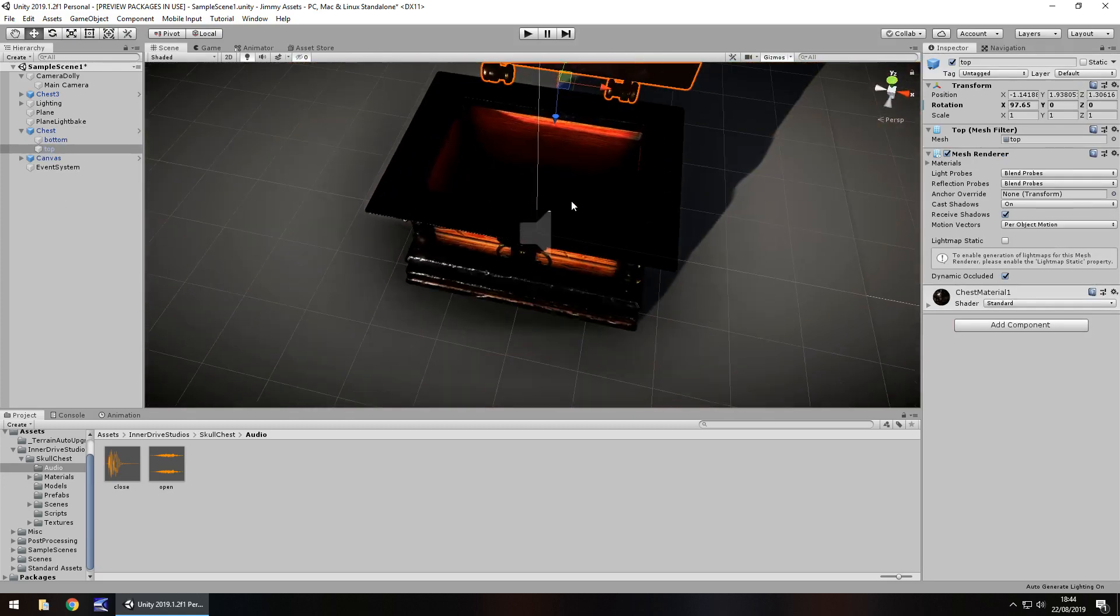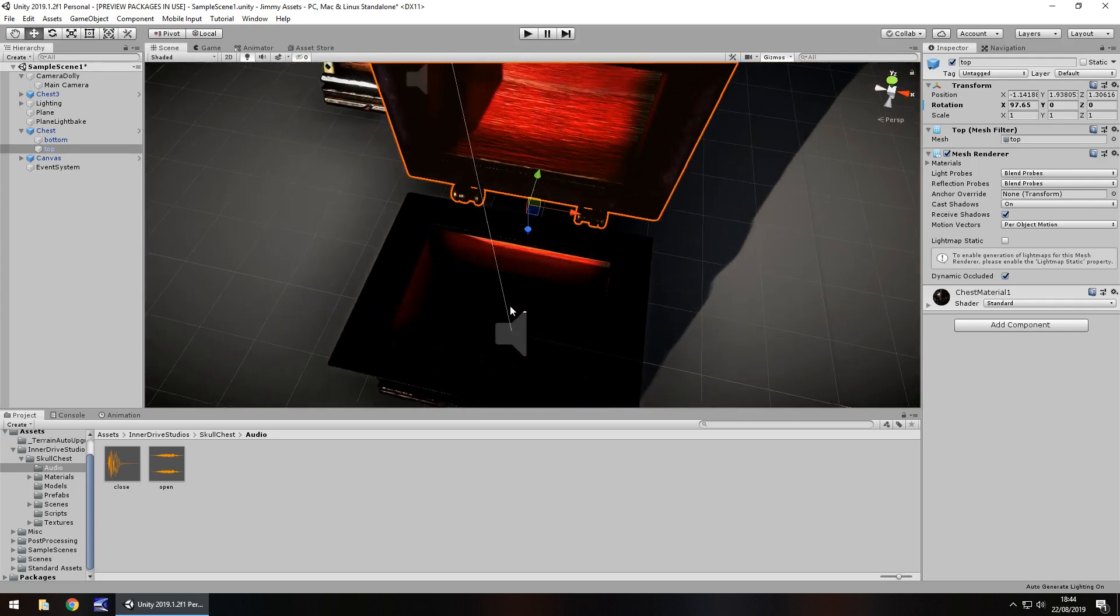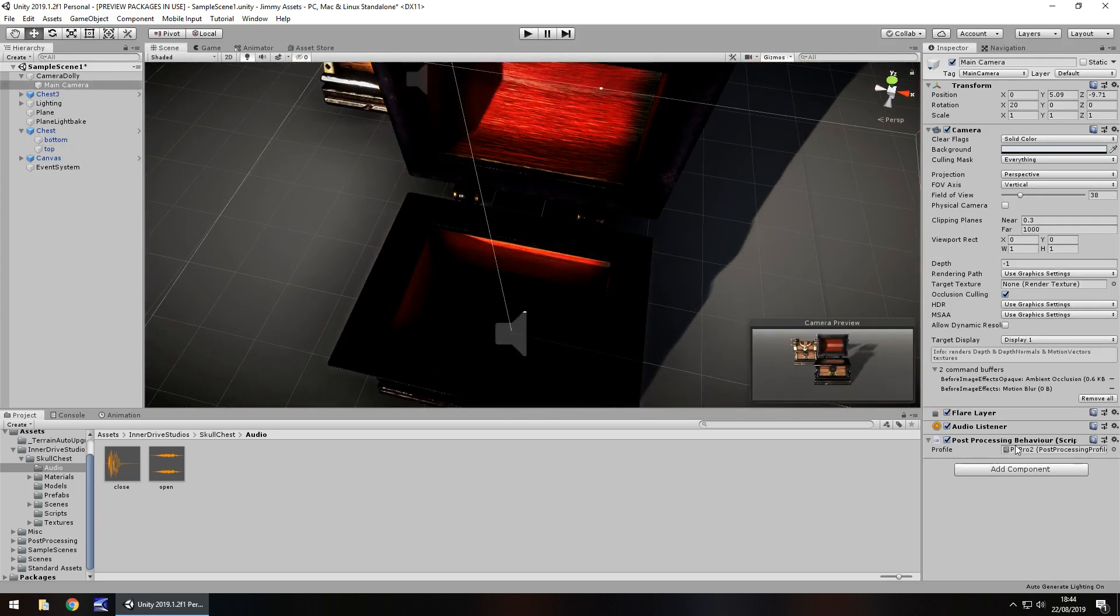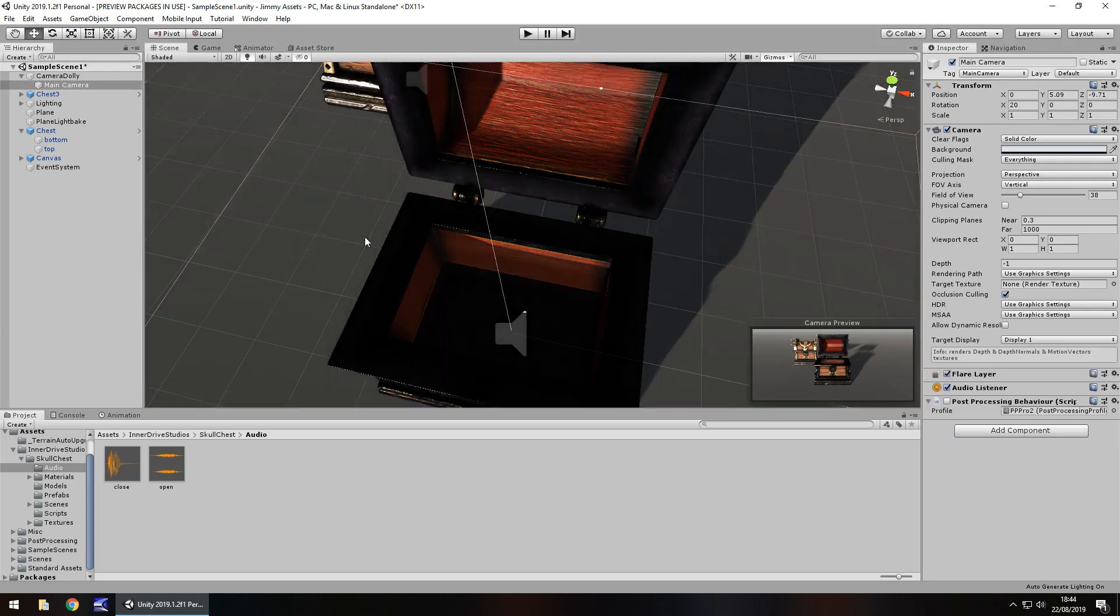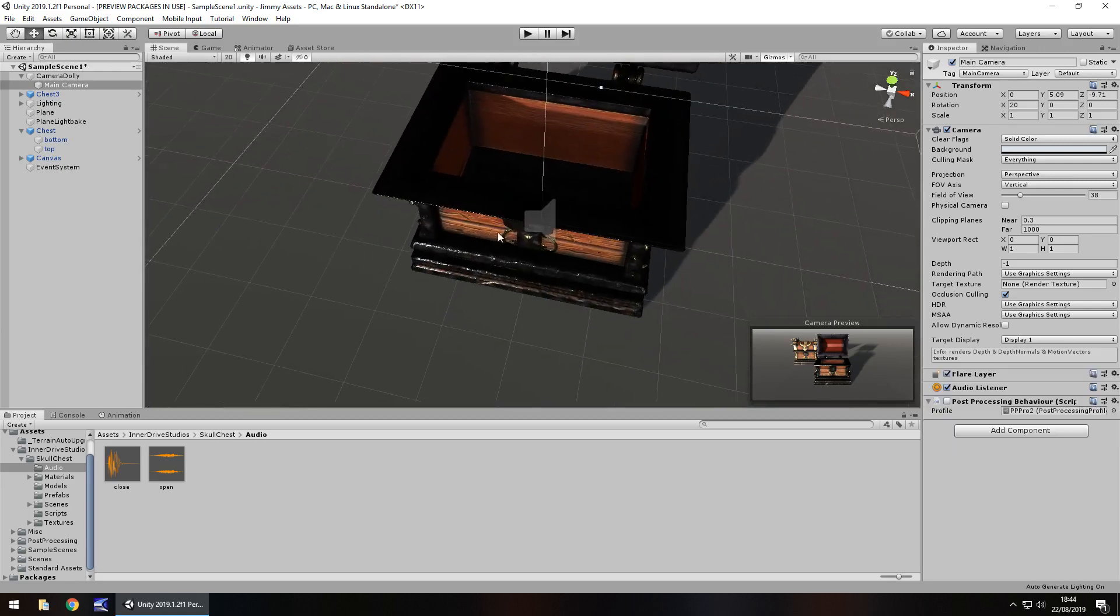Obviously, you can place things inside as well because it has a space in there. It's not solid, it actually is hollow right there.